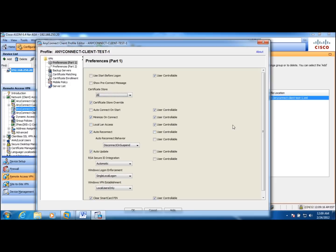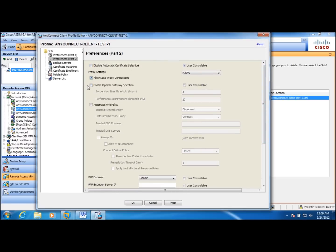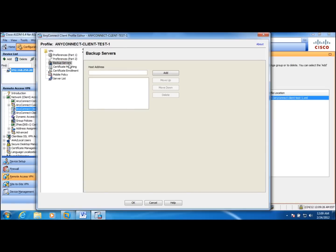And in the preference part 2, you can actually enable automatic certificate selection. Here, by unchecking the disable option. And you have the opportunity to configure redundancy now.